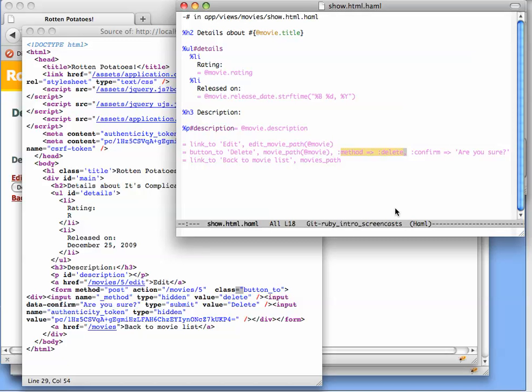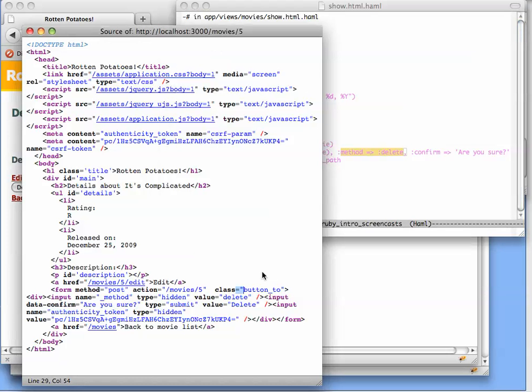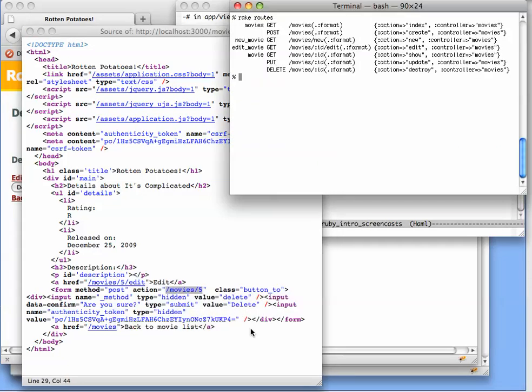Method delete specifies that the delete HTTP verb should be used for the submission, and looking over at the HTML, here's our little self-contained form. It's going to post. It's going to post to /movie/5. And again, looking at rake routes...